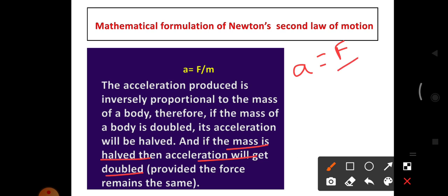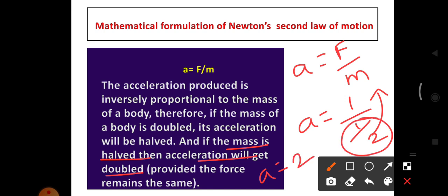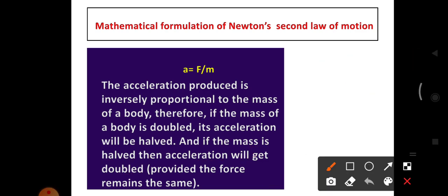Using A = F/M with F = 1 and mass = 1/2, we get A = 2. So when the mass is halved, the acceleration is doubled. A is inversely proportional to M: when M is doubled, A becomes half; when M is half, A gets doubled. That is what inversely proportional means.